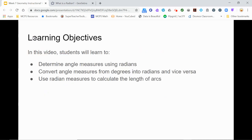And now you know how to find angle measures using radians, convert angle measures between radians and degrees, and use radian measures to find the lengths of arcs.